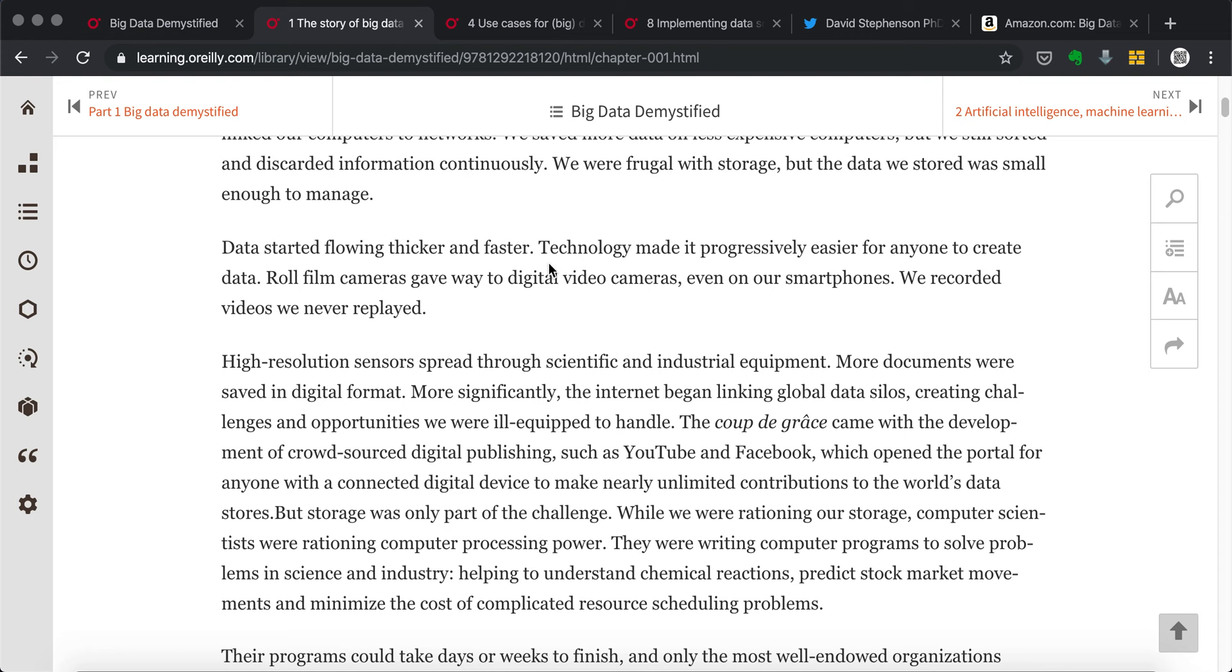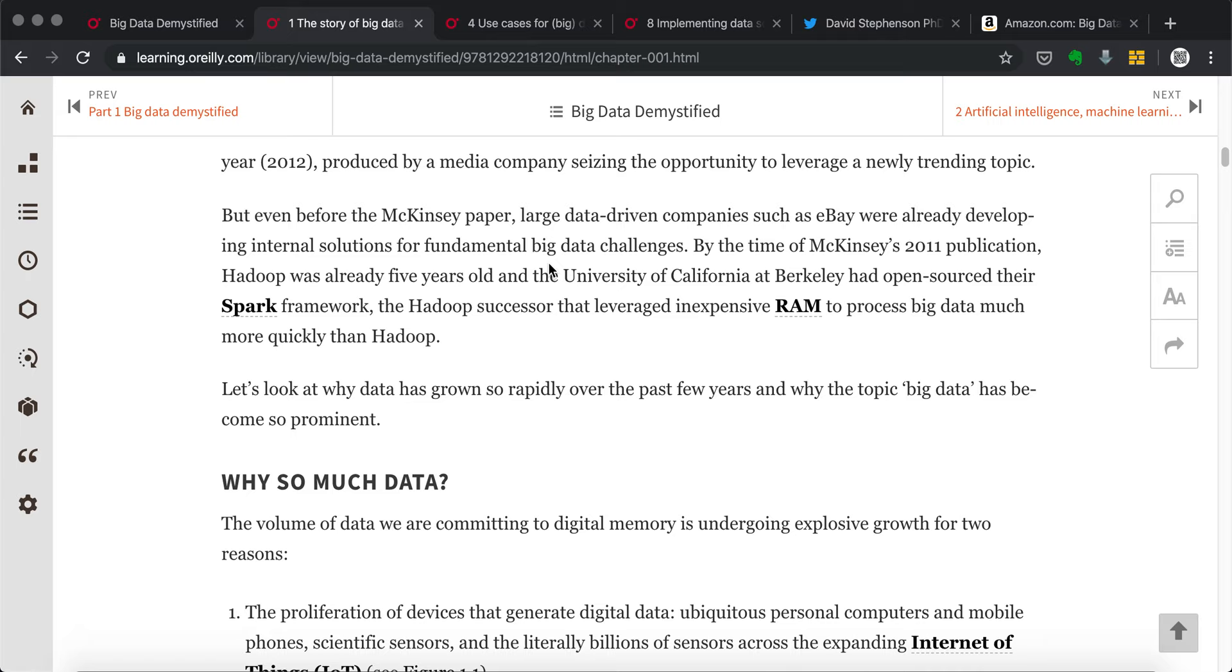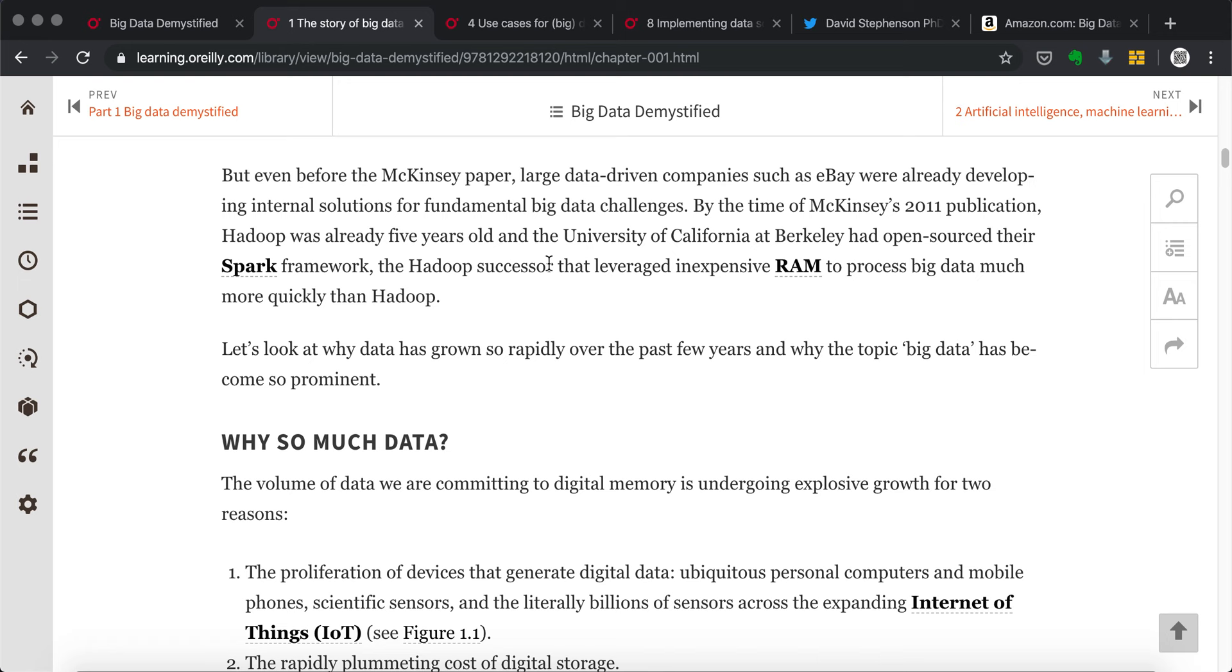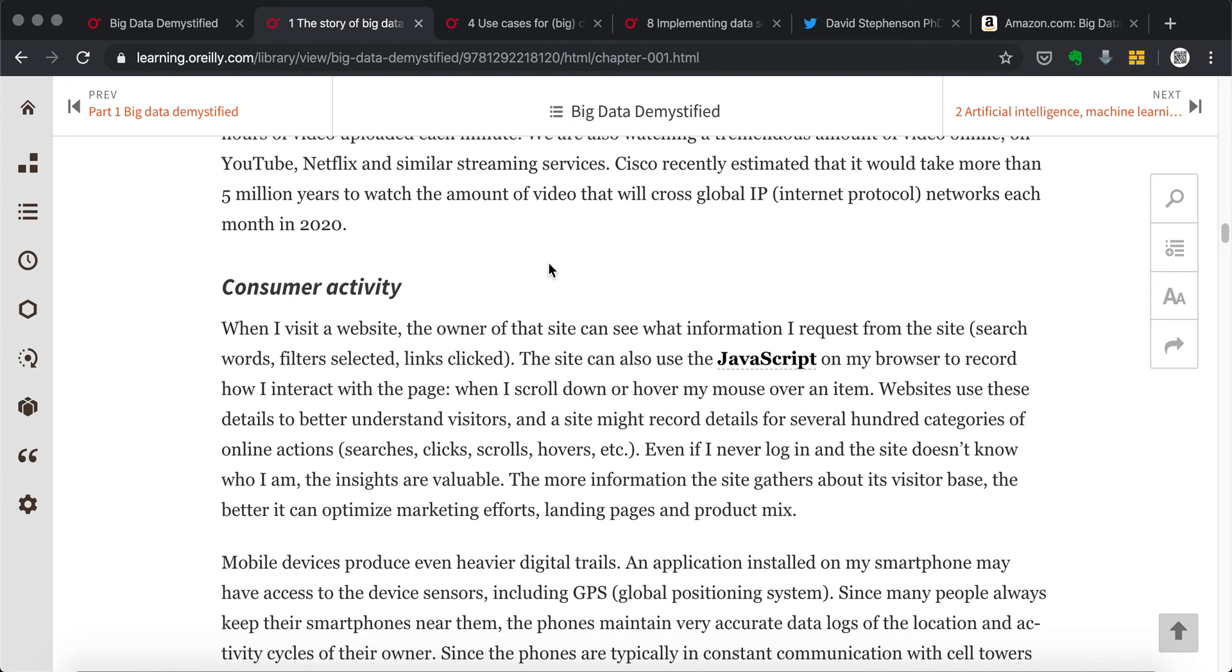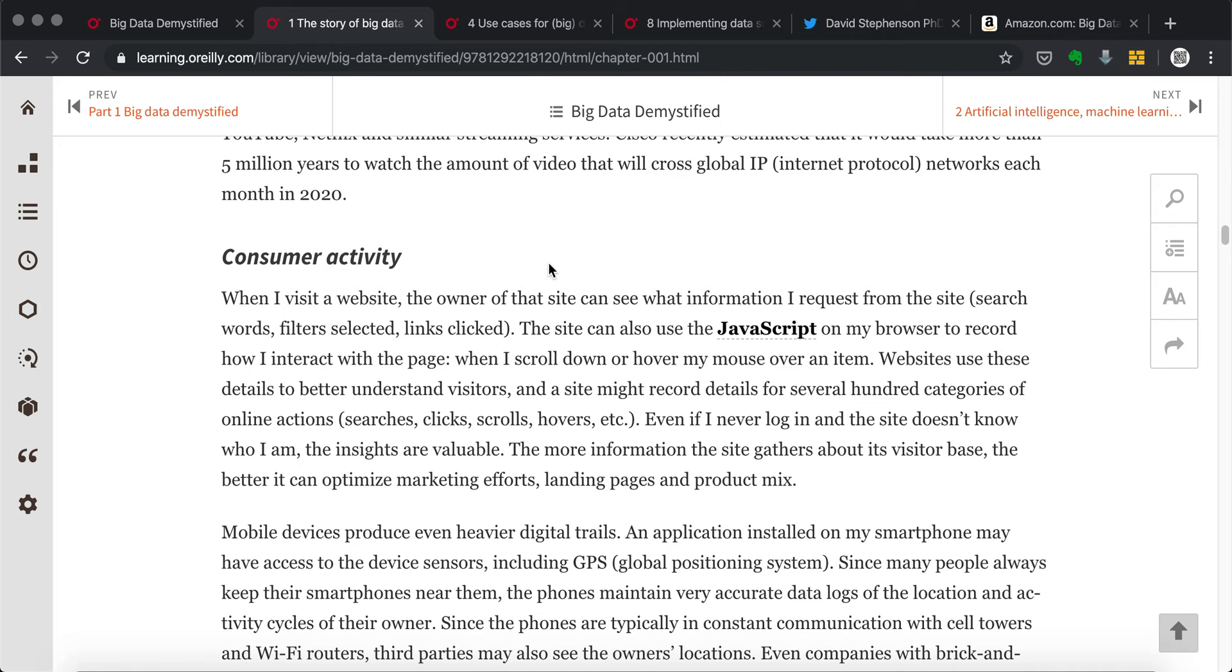From the first chapter, we talk about how big data comes to be such a big thing here. And I would draw your attention to some of the graphics. The first chapter is basically talking about why we are having so much data.